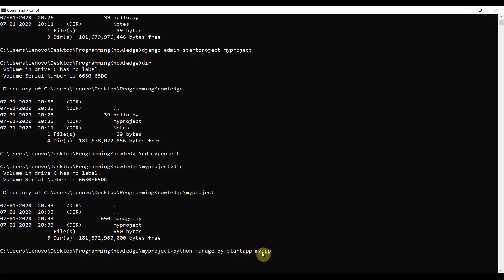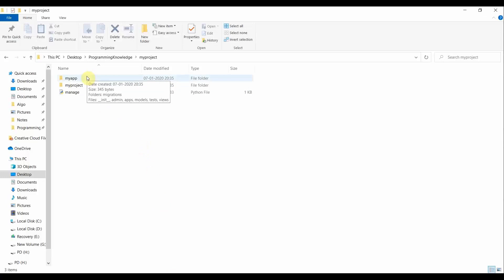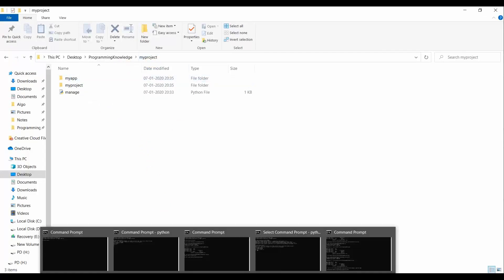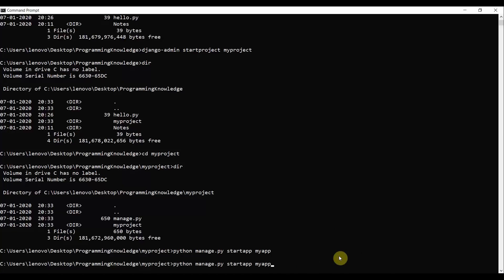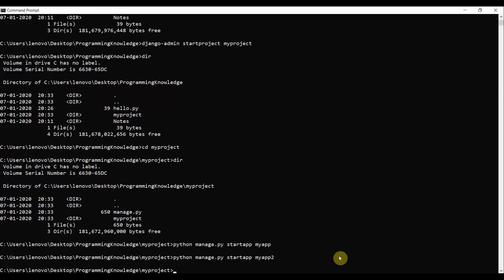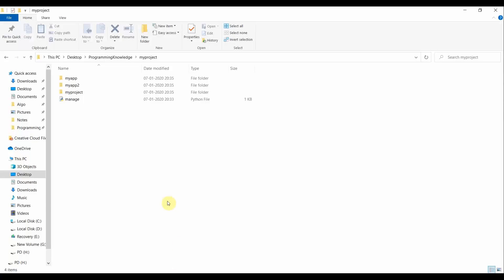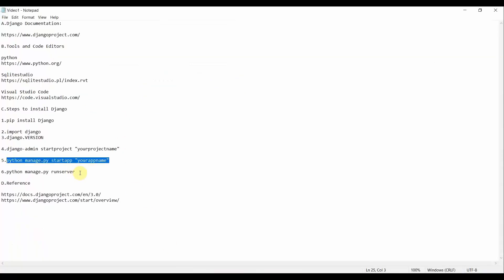Inside a single Django project, you can create multiple apps. For example, after creating 'myapp', you can also run 'python manage.py startapp myapp2' to create a second app. Both 'myapp' and 'myapp2' now exist inside the 'myproject' folder. This demonstrates that a single Django project can contain multiple apps.